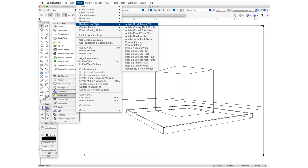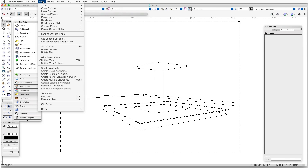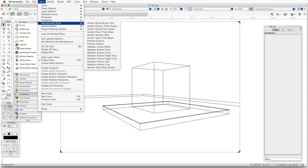Let's look at an example. The sample file for this chapter is already set up with a heliodon, so let's open the file and switch to Saved View 1. For the first rendering we'll make, we'll use a Realistic Renderworks style. We'll go to View, Renderworks style, Realistic Exterior Fast.